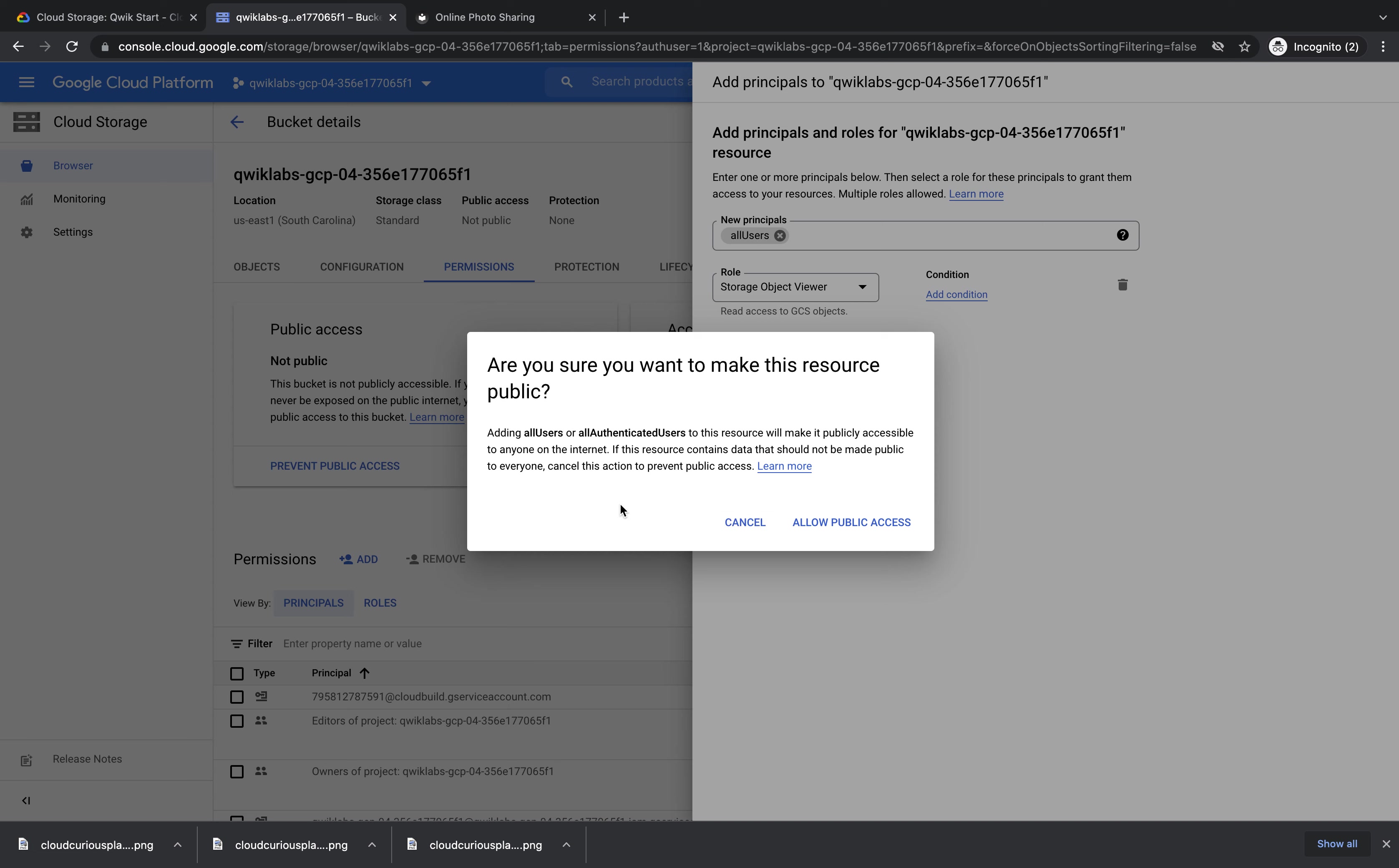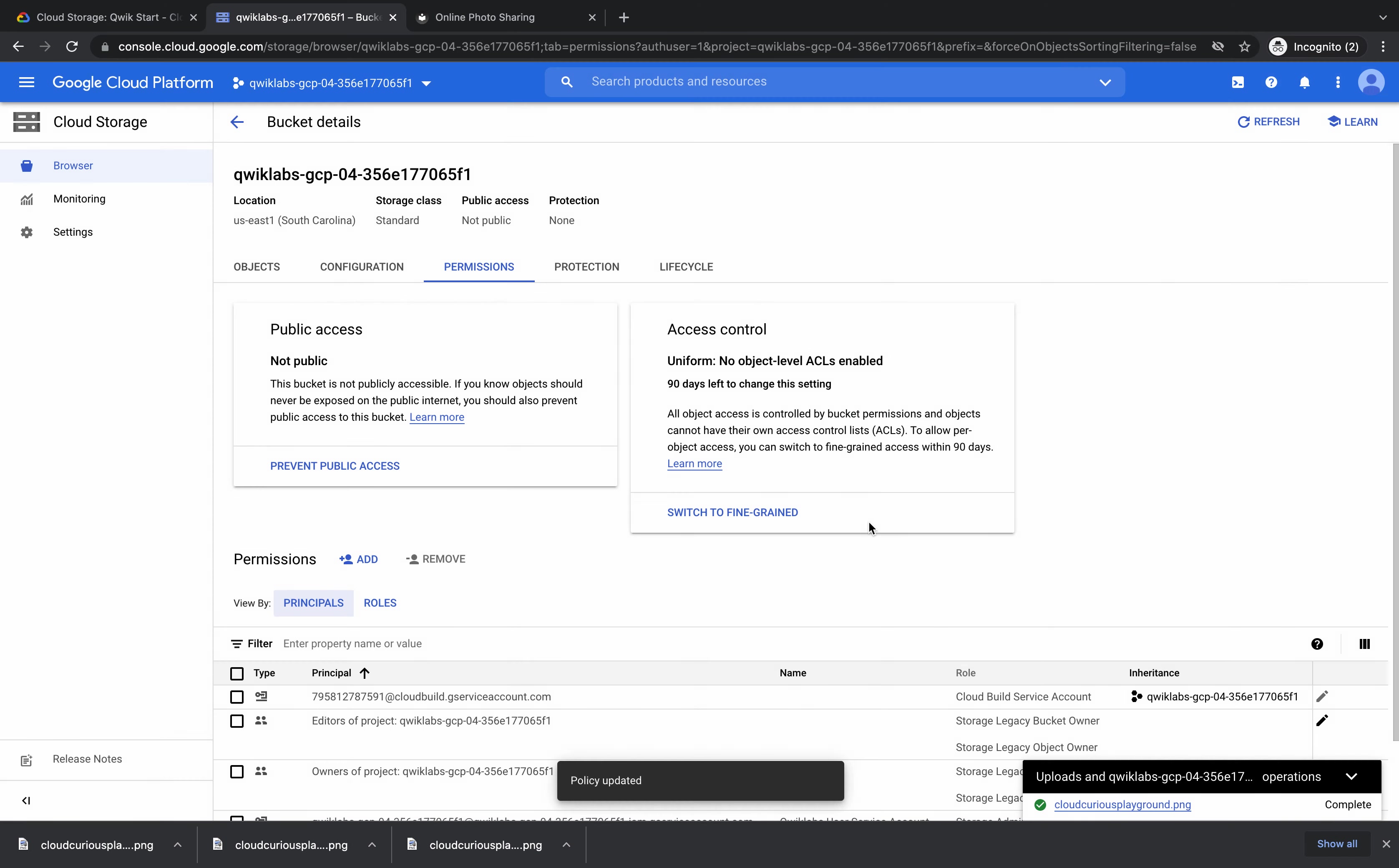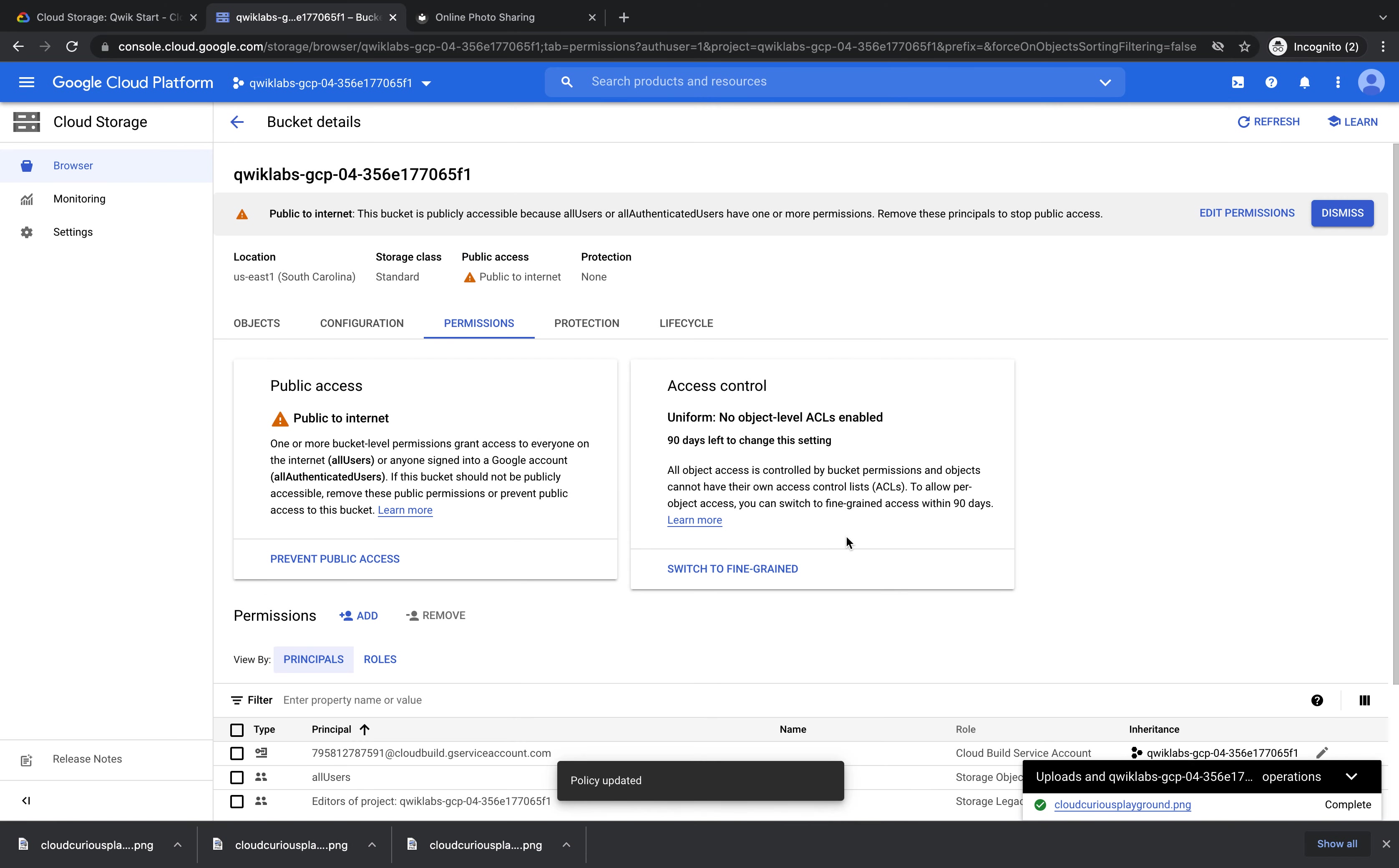But because we want to share this image, we're going to click allow public access. And we can see that that policy has been updated. And we can see now that public access says it is public to the Internet.